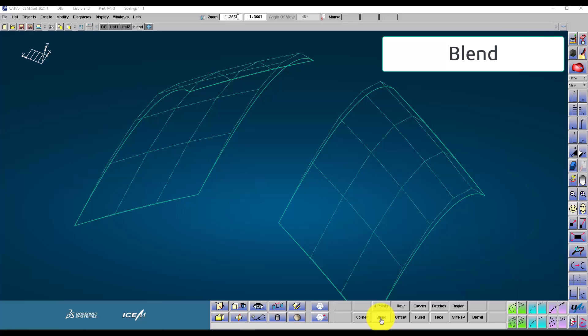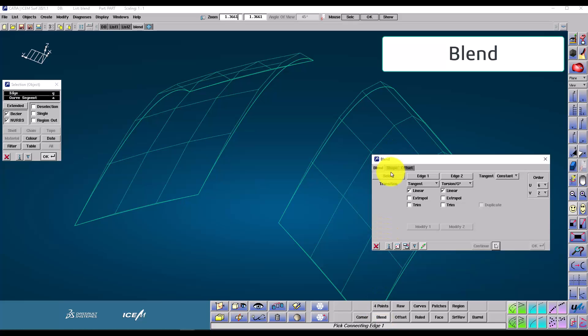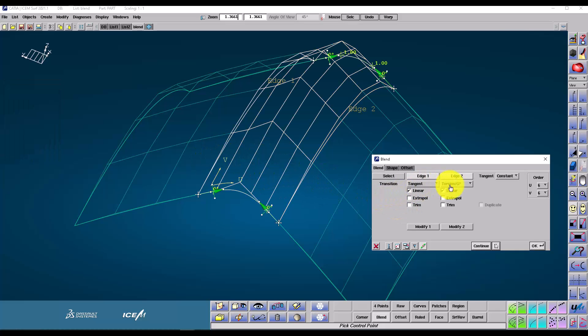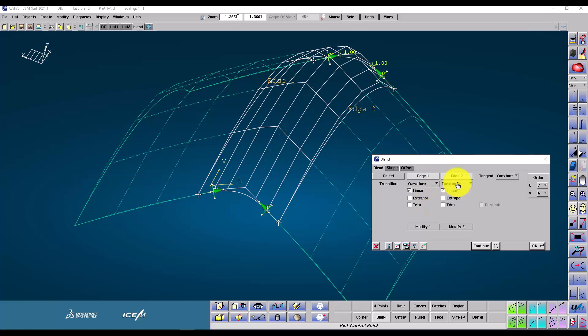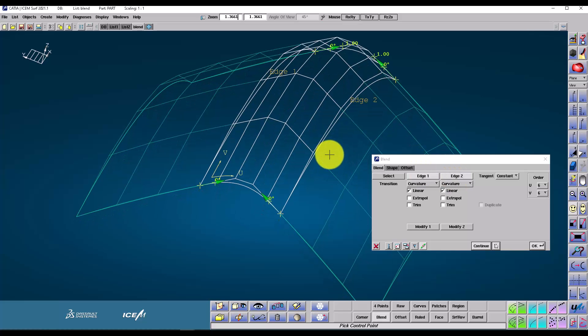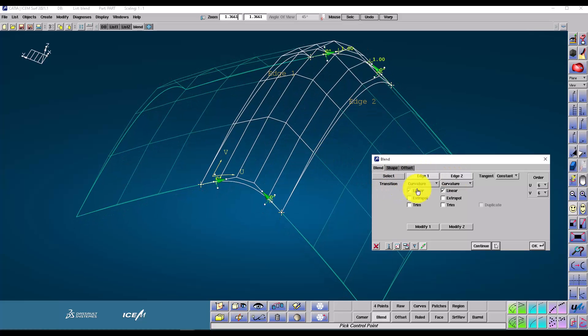Moving on to the blend command now. This allows us to make a patch by blending between two other patches. So I pick the patch edges, and we have these controls that we can define in the command. So we have tangent and torsion here. So if I change the quality of the connection, you can see the patch updates itself.